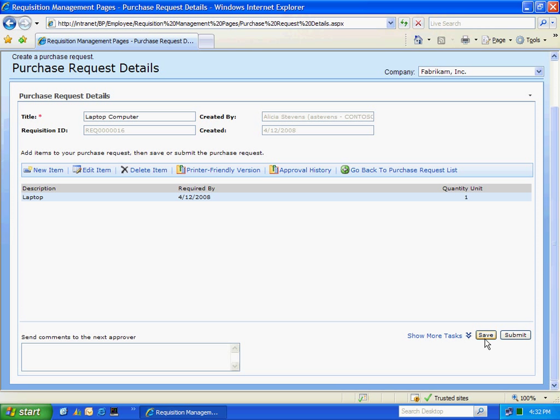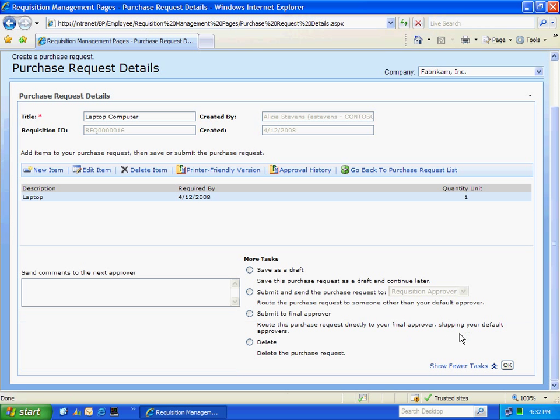But what I'm going to do is show you the tasks that are available to the requisition creator. I can save it as a draft, go back and add some items to it, edit items. I can also delete it. And I can submit it for approval.